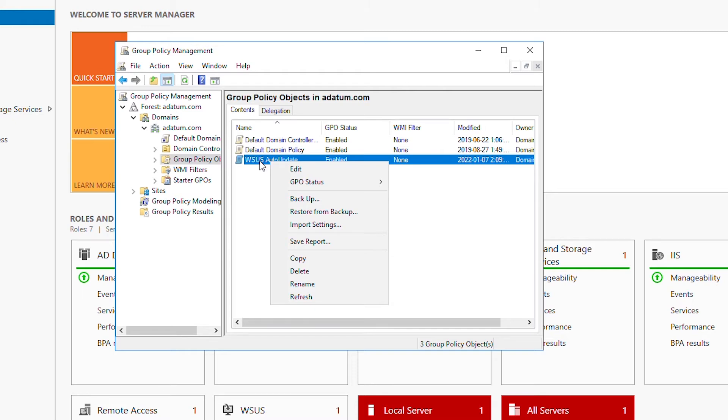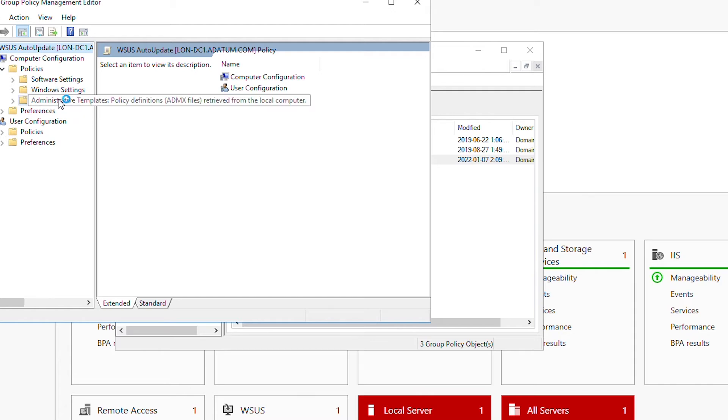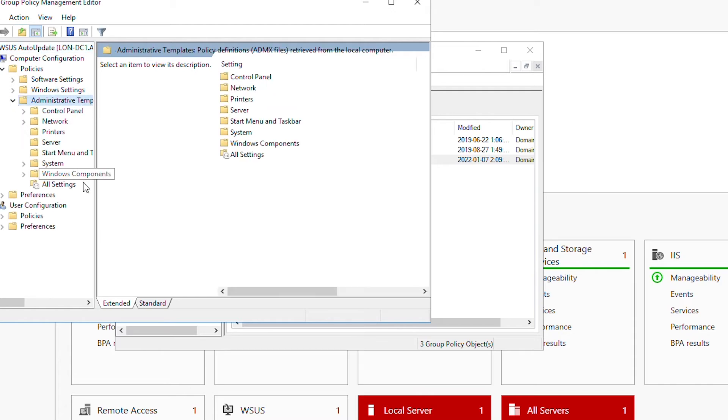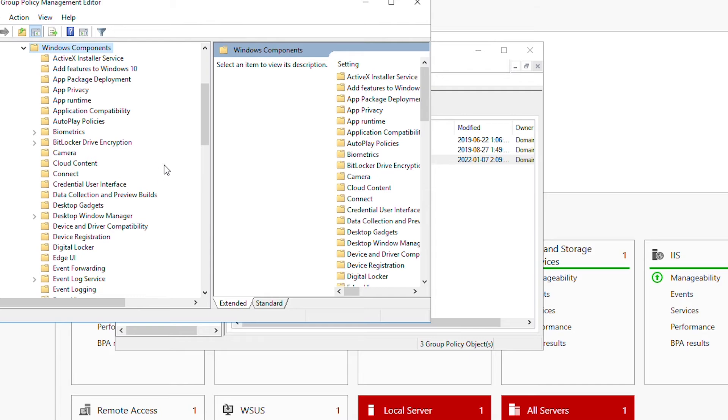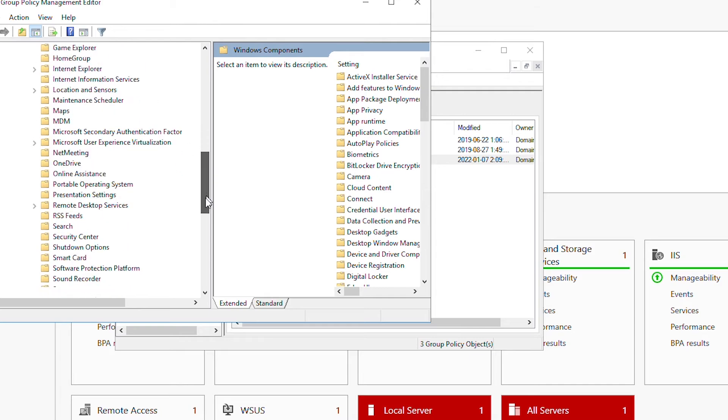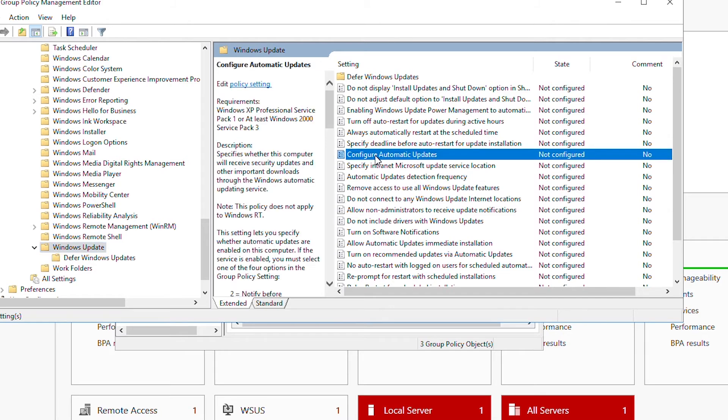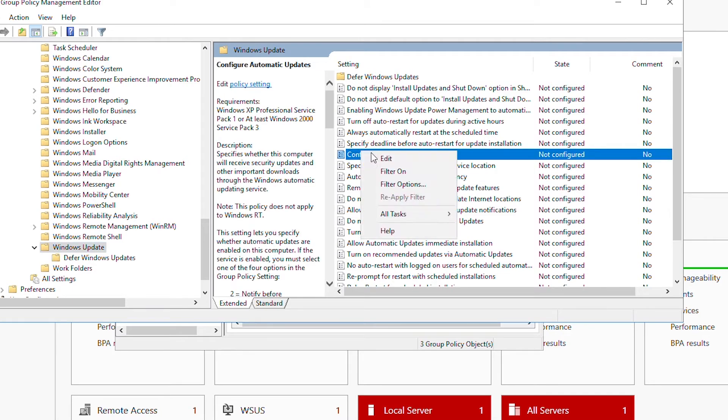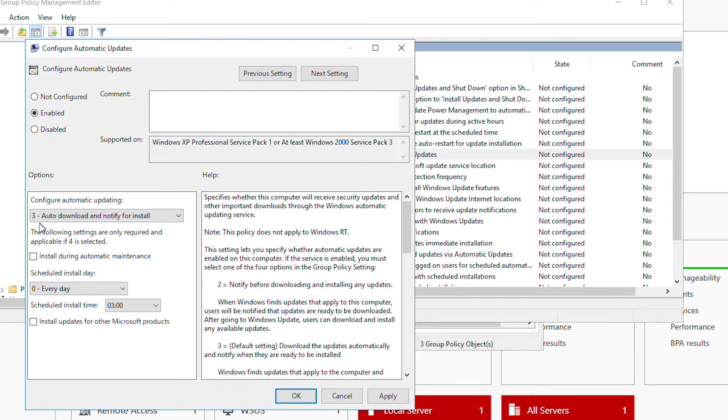From the left side in Computer Configuration, I will expand Policies, then Administrative Templates, and then Windows Components. Once I select Windows Update on the left side, I can see a lot of items on the right side. Now I will look for Configure Automatic Updates, right-click on it and select Edit. By default it's not configured, so I will enable it and make sure Configure Automatic Updating is set to Auto Download and Notify for Install. Next I will press Apply and OK.